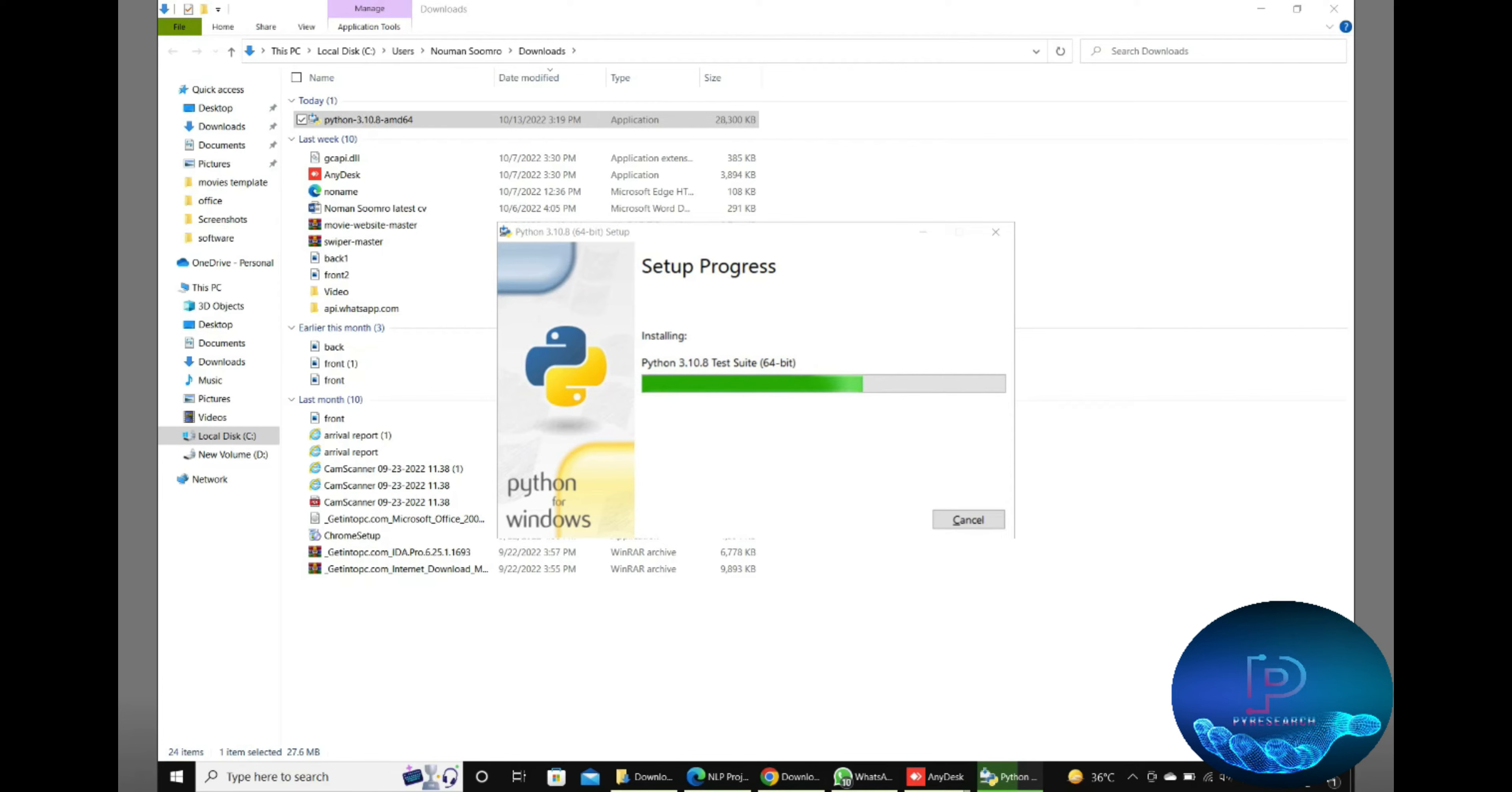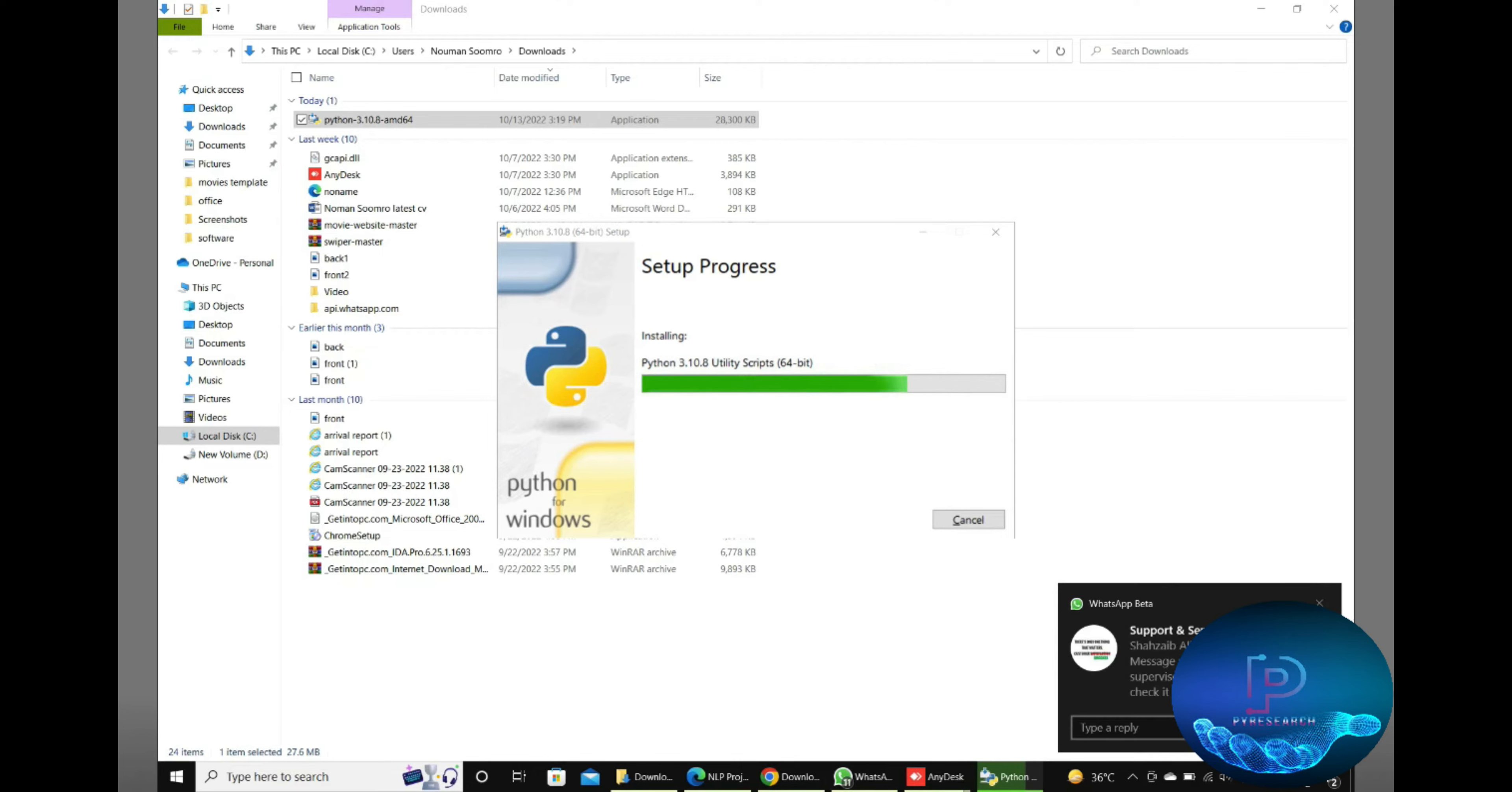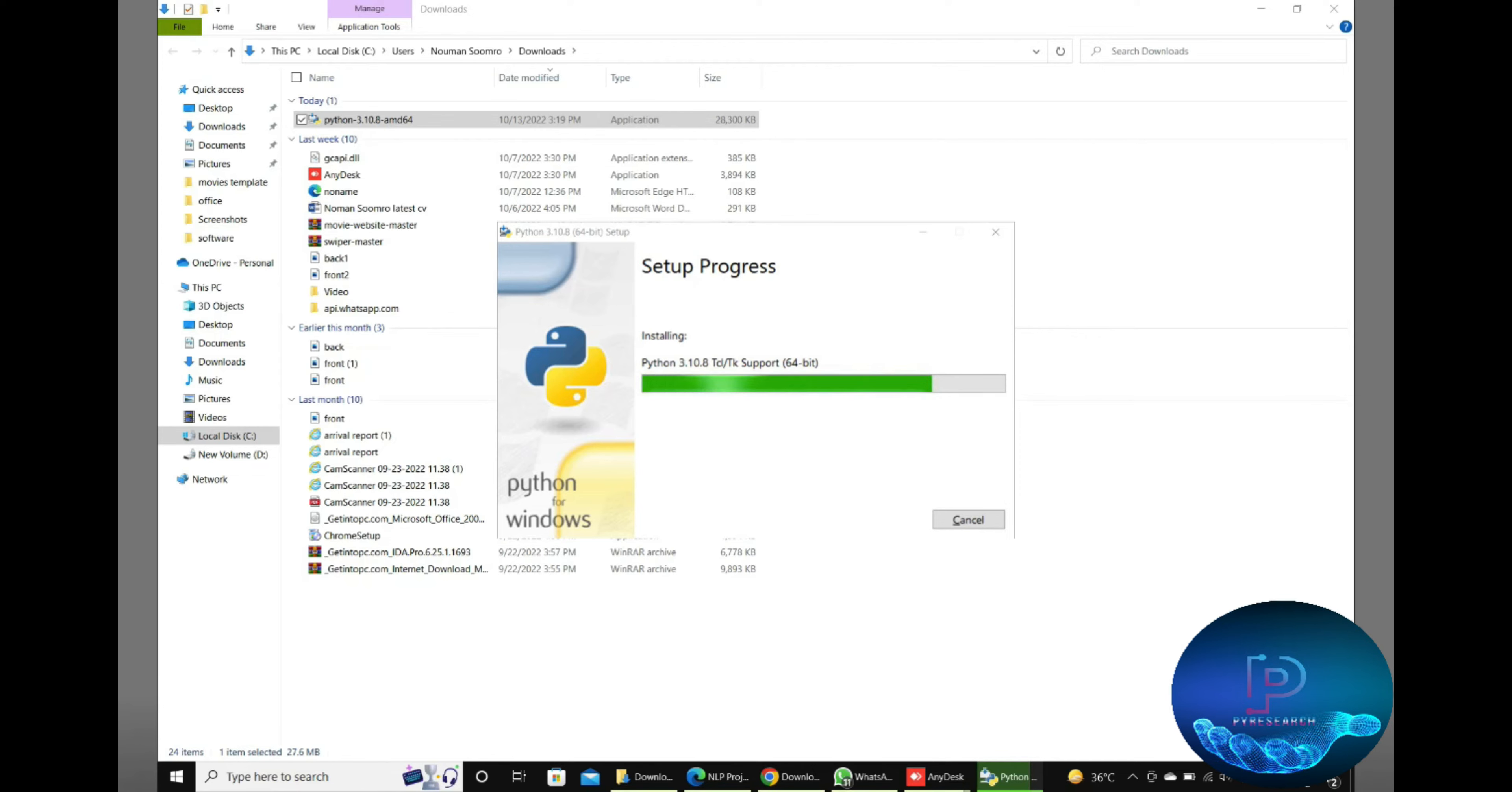Here you will get all packages installed. It's taking some time, but no problem.